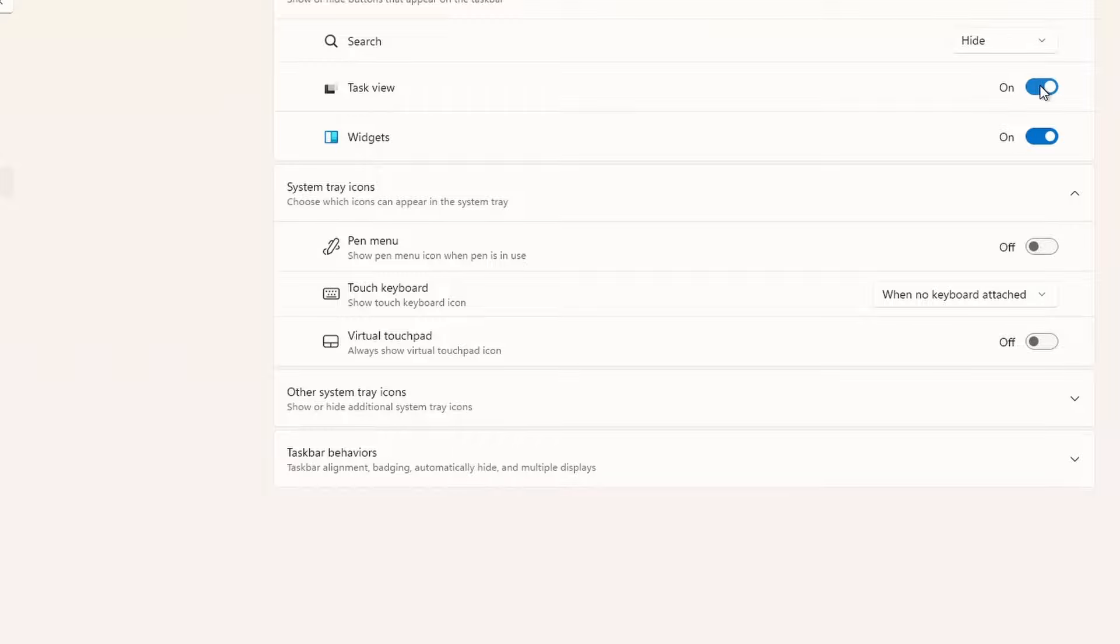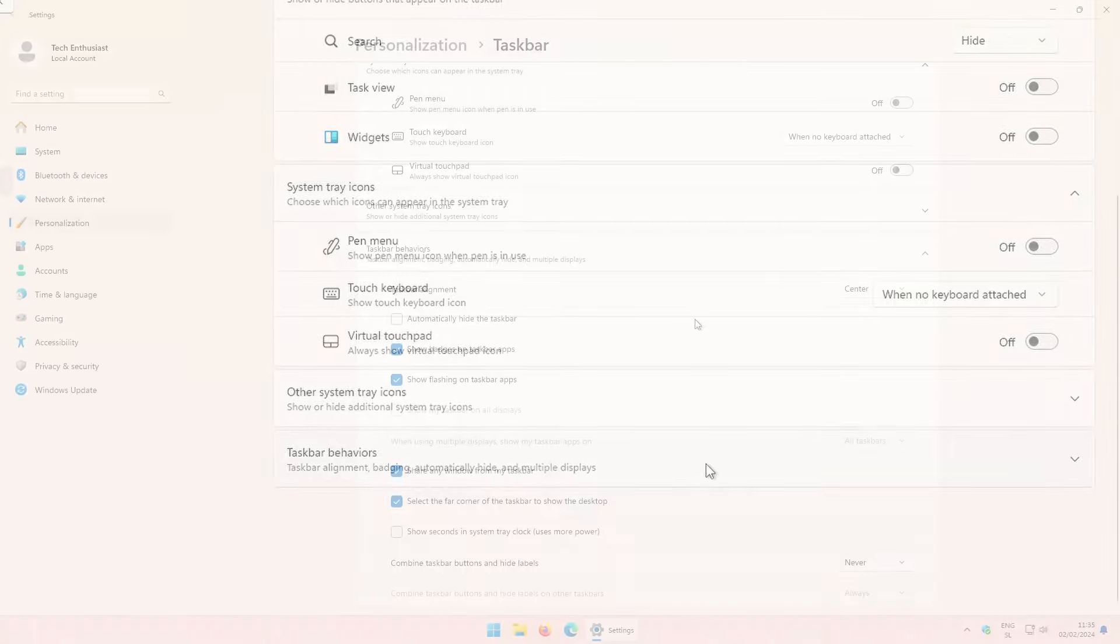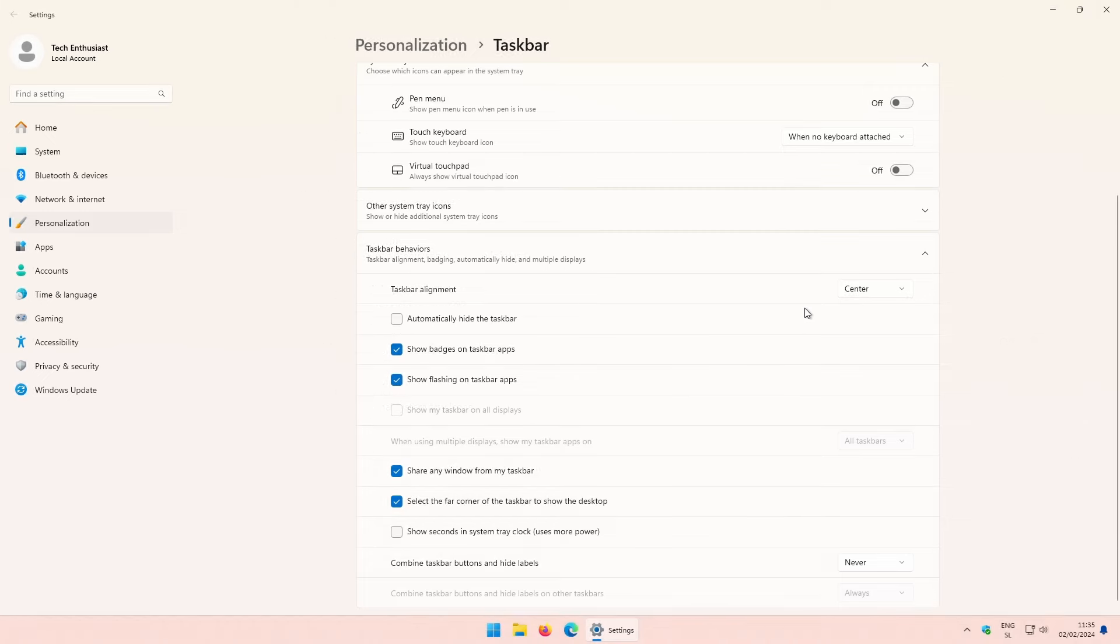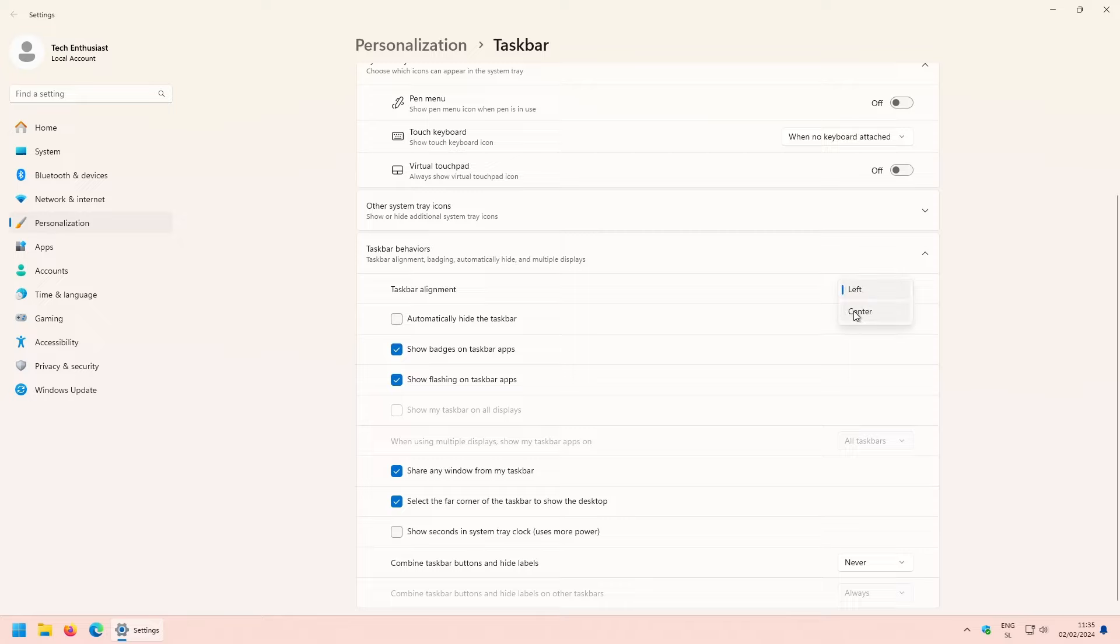And that's not all because down below, you will find taskbar behaviors option. Here, you can change the taskbar alignment from center to the left. If you want, you can also turn on automatically hide taskbar option.